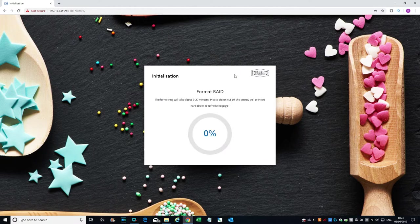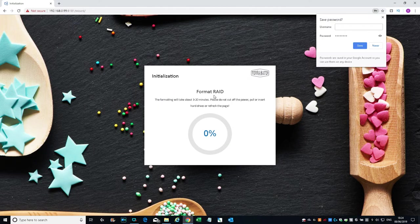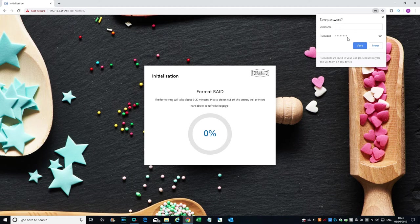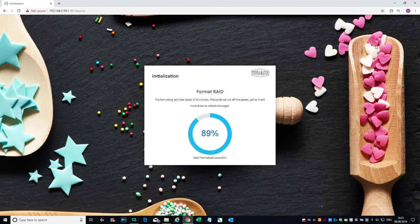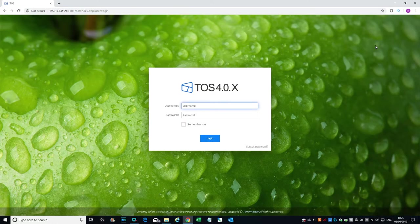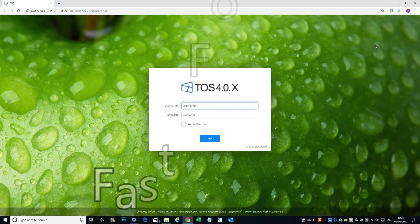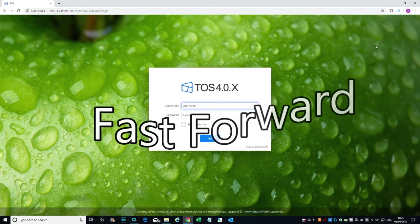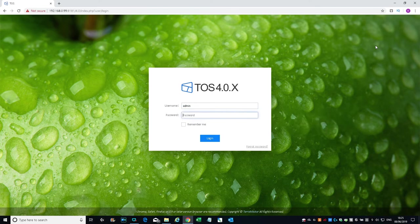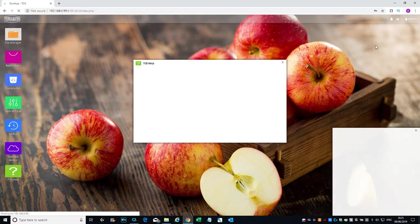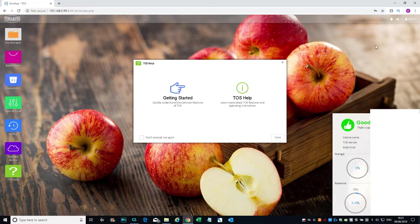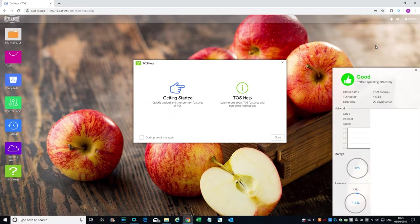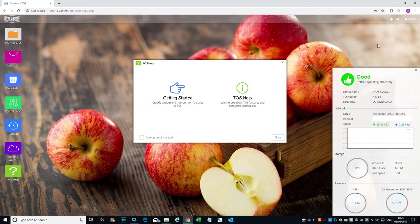This operation will delete data on the hard drives. Are you sure you want to continue? Okay to that. It's formatting the drives. Don't want to save the password. Let's continue. It's started up now. Let me type in the username and password.